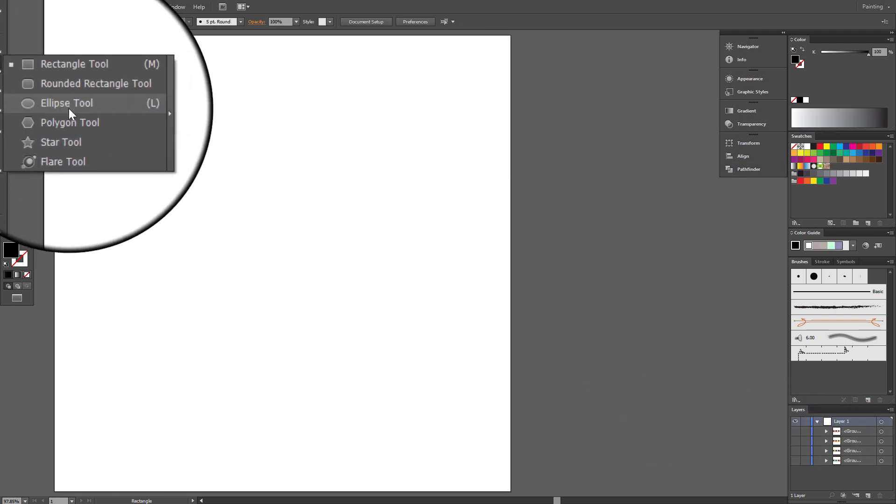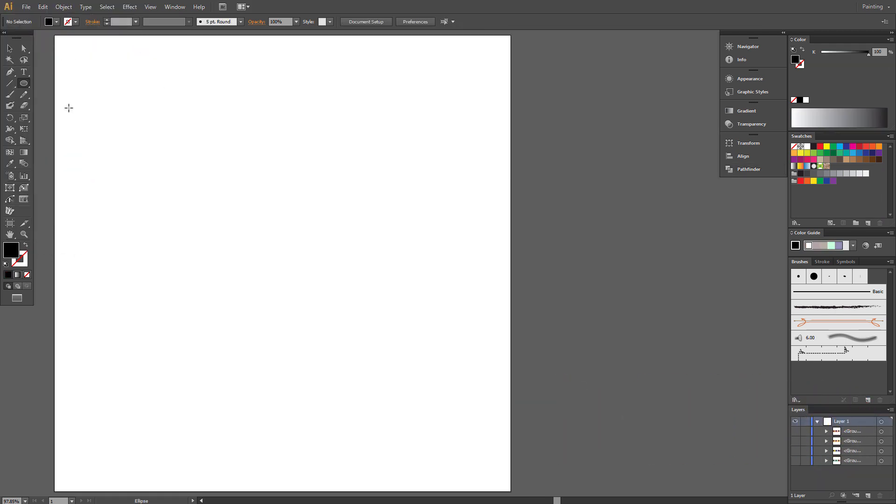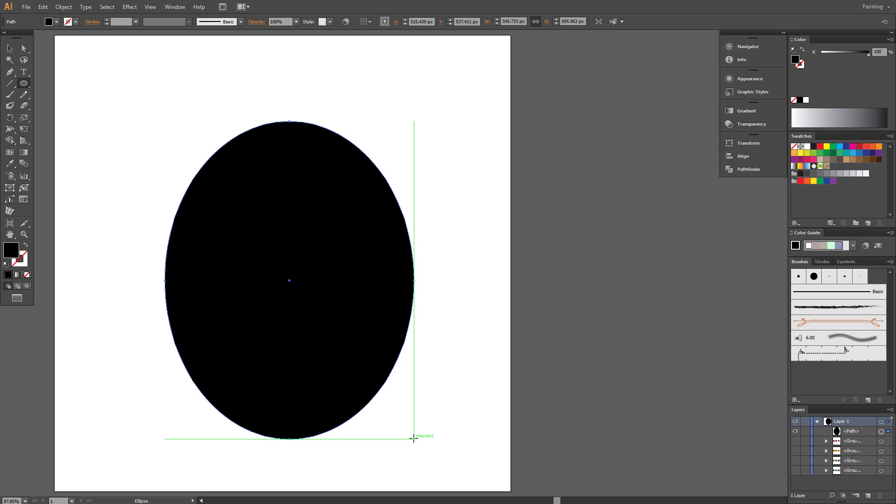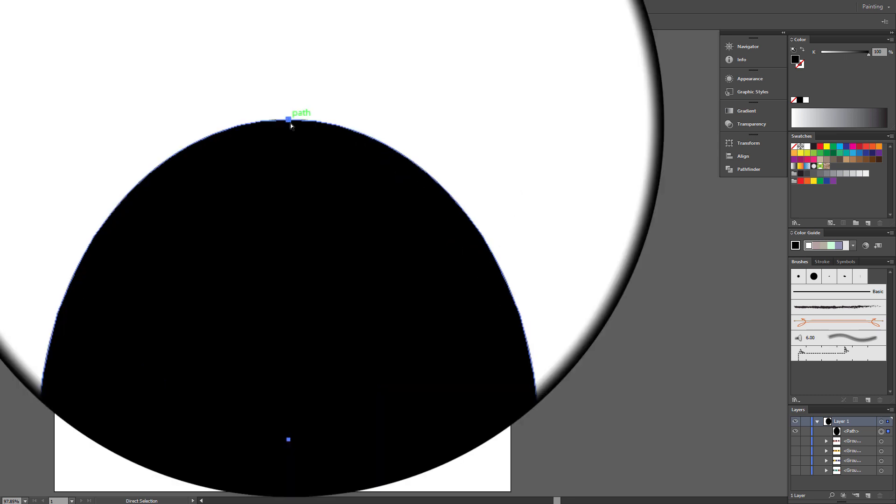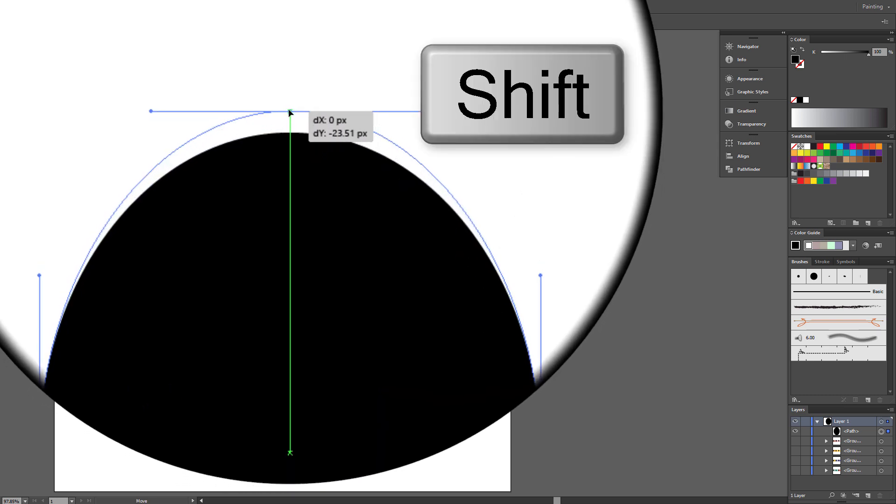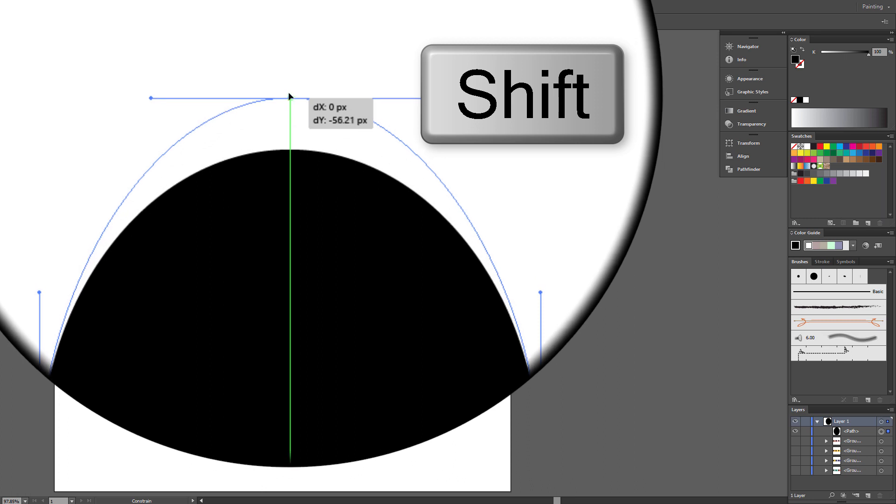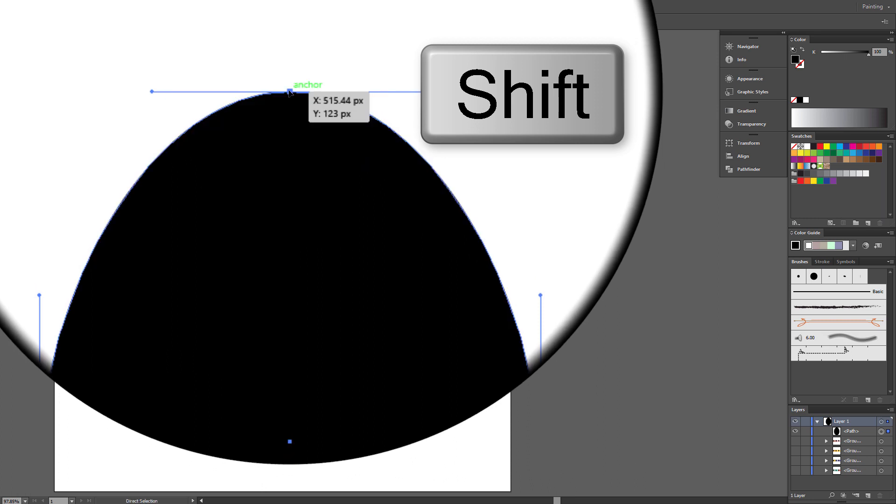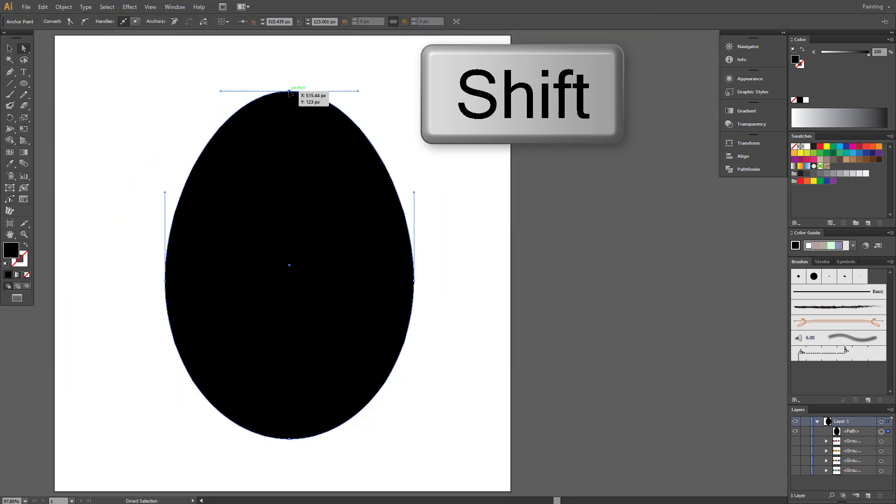Start with Ellipse tool. Draw Ellipse. Choose Direct Selection tool. Select this anchor point and drag it a little up. Hold Shift to help yourself.